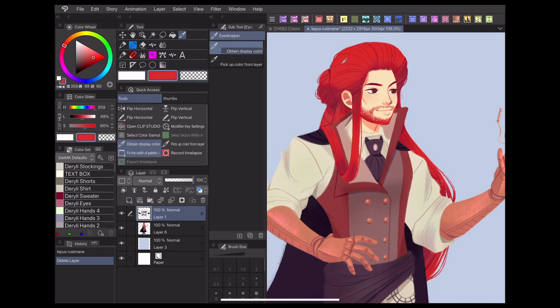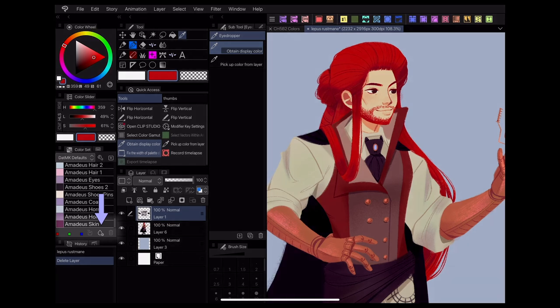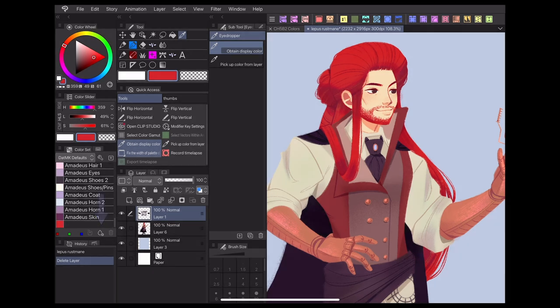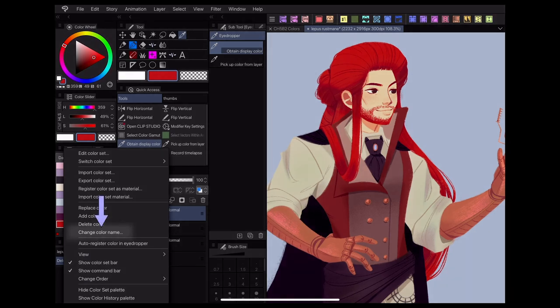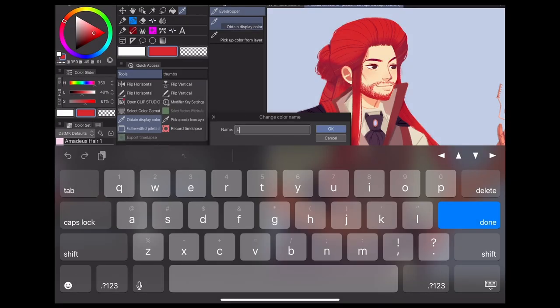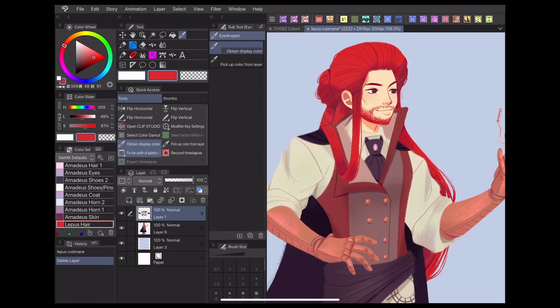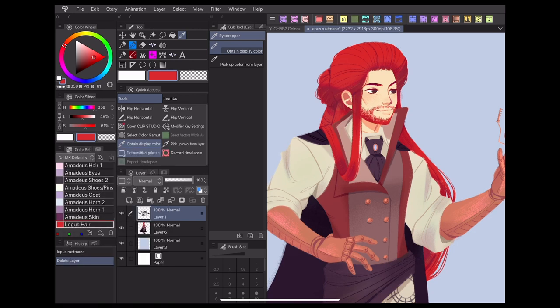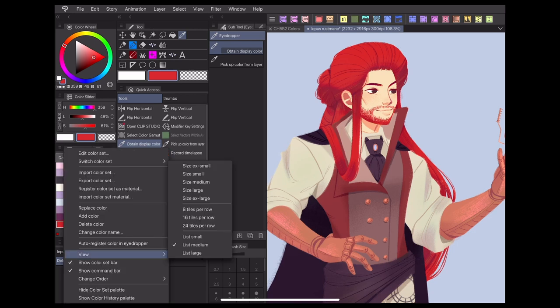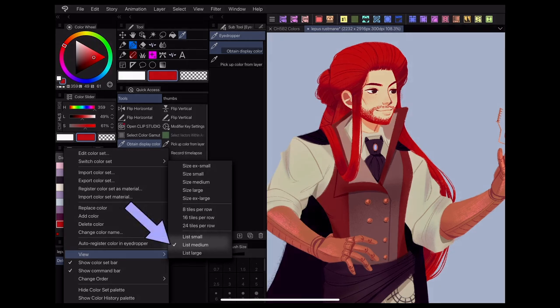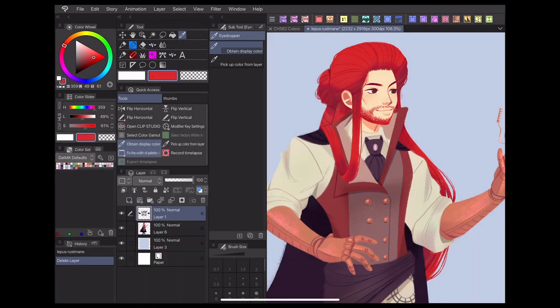To make a swatch, pick a color from your canvas using the eyedropper tool, then click the add color button at the bottom of the color set panel to create it. You can change the name of a color by right-clicking and selecting change color name. I set mine to display as list by going to view list medium. You can display swatches however you find most comfortable.